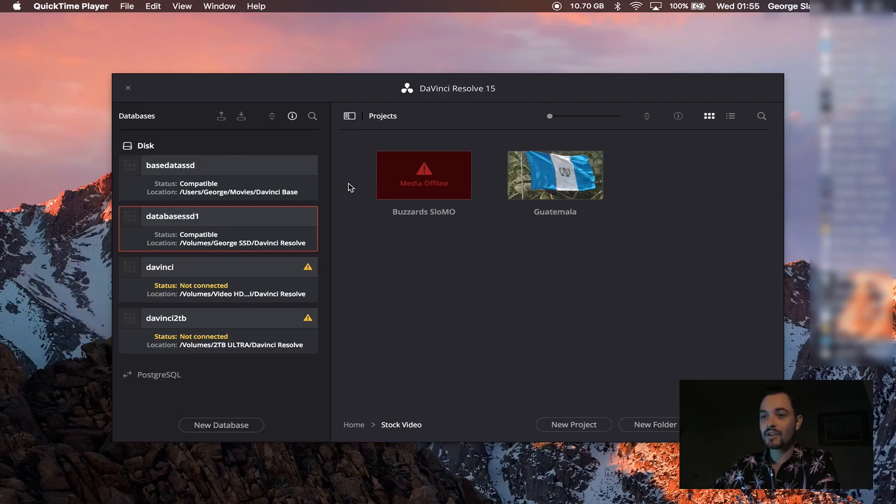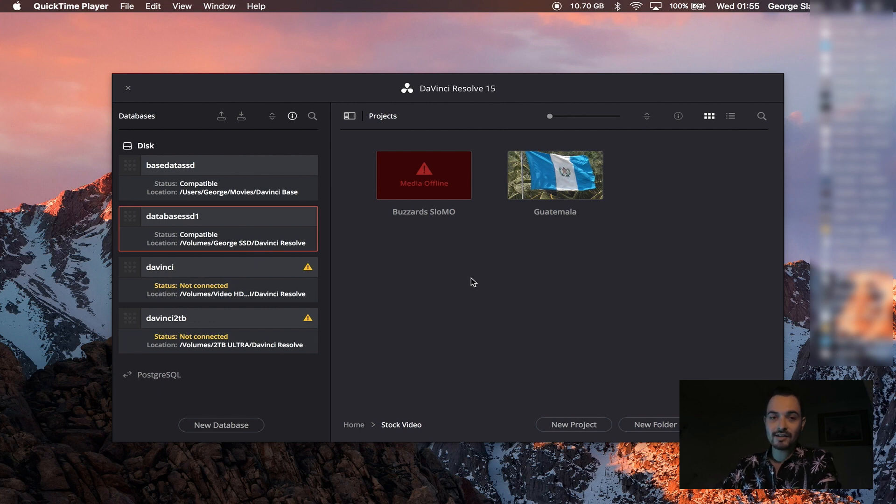Let's jump into DaVinci Resolve and check out my workflow for editing and exporting stock footage. When you first jump into DaVinci Resolve 15 you have your databases on the left and you have your projects on the right.